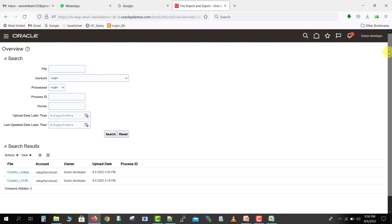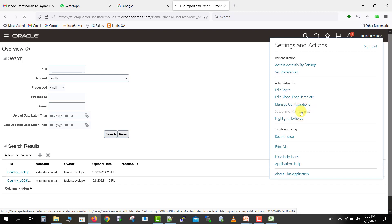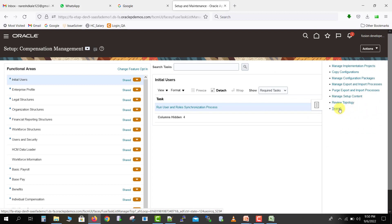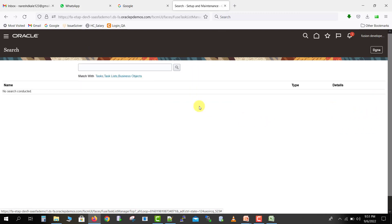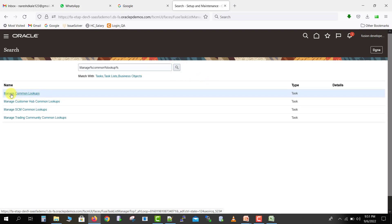Now I click on Setup and Maintenance. Then click the Task icon and click on Search. In the search box, type 'manage%common%lookup' and click the Search icon. Here we have 'Manage Common Lookups' — just click on it. On this screen you can also create lookups manually. I've explained manual creation in previous videos, but here we are going to see how to import lookups.